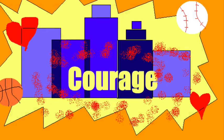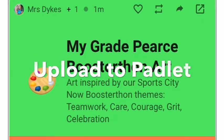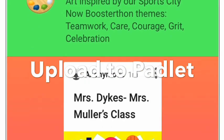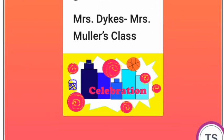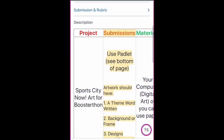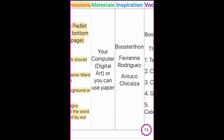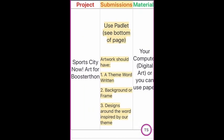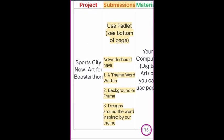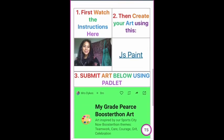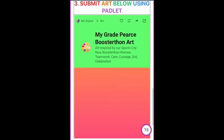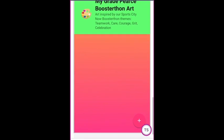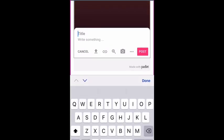On the bottom of this lesson, there is a Padlet that is embedded into the page. When you upload to the Padlet, you need to make sure your name and your teacher's name is on it. Once you have done the project, make sure you've chosen a theme and gone through the rubric. Underneath the instructions in JS Paint, you'll see number three: submit art below using the Padlet. At the bottom, you're going to hit the plus sign. A window that looks kind of like this, or might be floating inside the colored area, will show up.